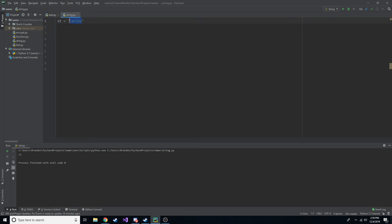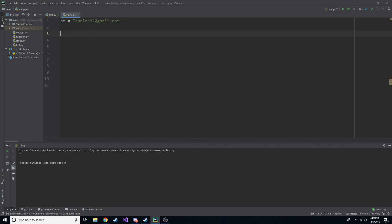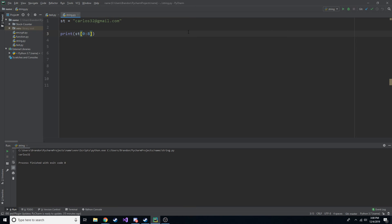A good example would be an email address. Let's say we have 'carlos32@gmail.com' and you just wanted their username — a Python program that extracts the username from an email. We could print st from 0 to 8, and since it starts at 0, it would actually be 0 to 7, but the 7th wouldn't be printed so we do 8. The problem is if we do this for everyone's email, not everyone is going to have the same length — some might be 'car32' — so that's not going to work.